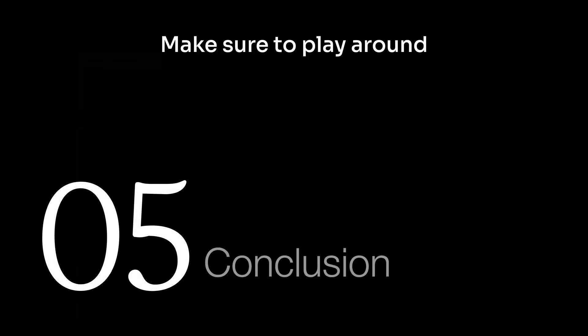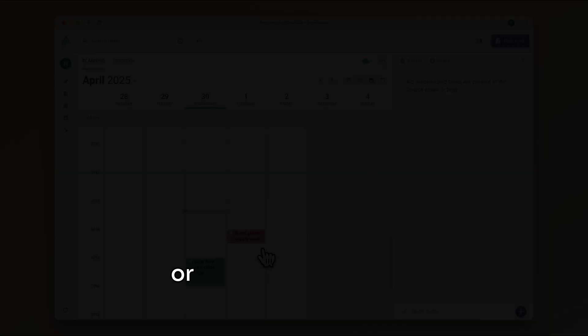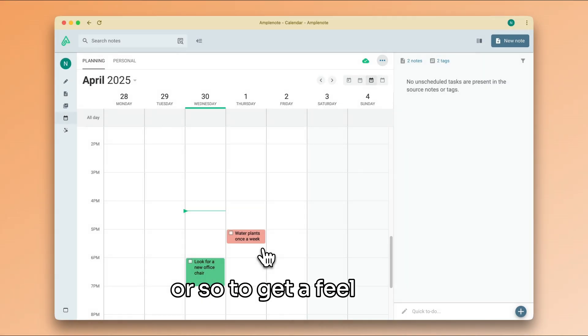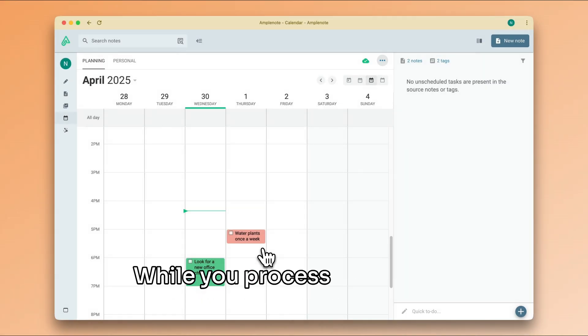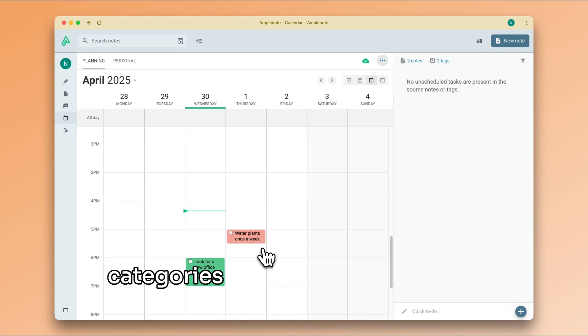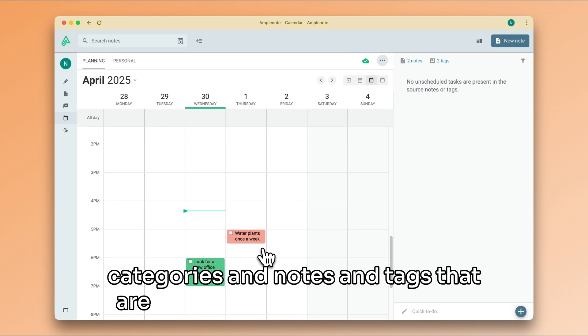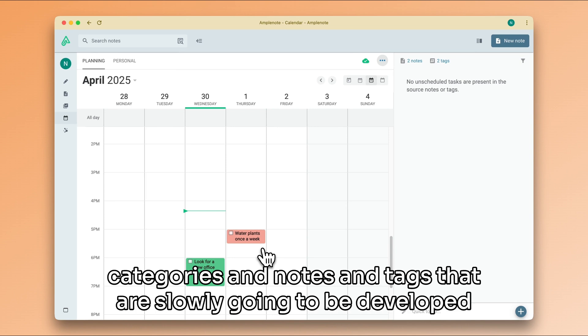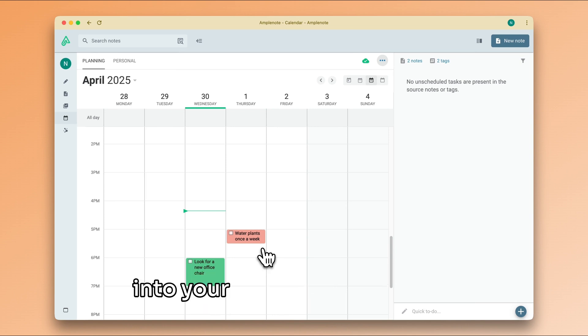Make sure to play around with the system for a week or so to get a feel for it. While you process your inbox, you are going to find your own categories and notes and tags that are slowly going to be developed into your productivity system.